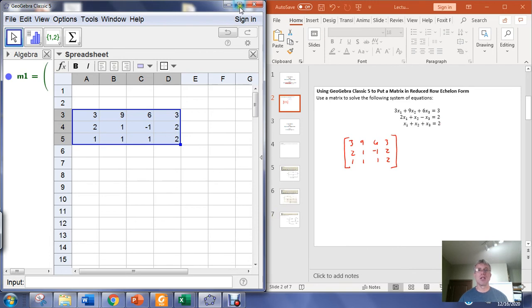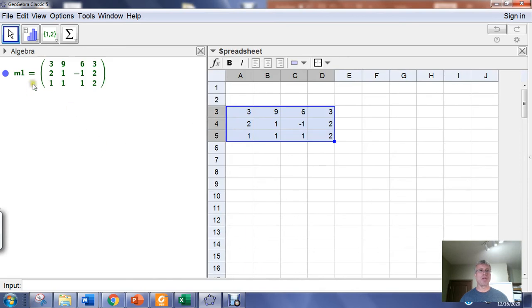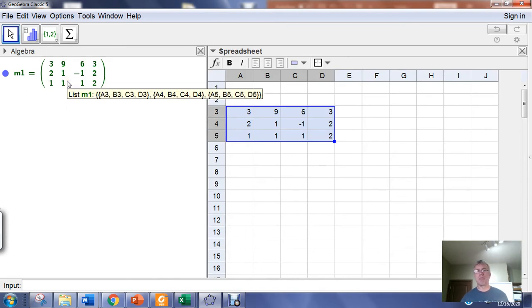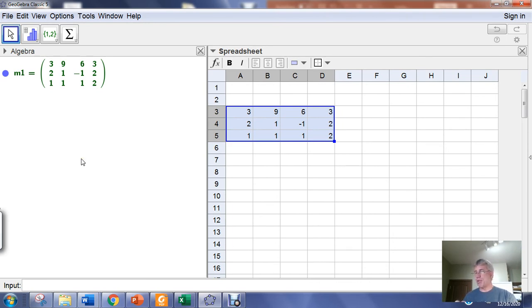The moment you create a matrix, that matrix is going to show up in the algebra window that opens by default when you start GeoGebra Classic 5. It's typical in linear algebra to give matrices capital letter names.